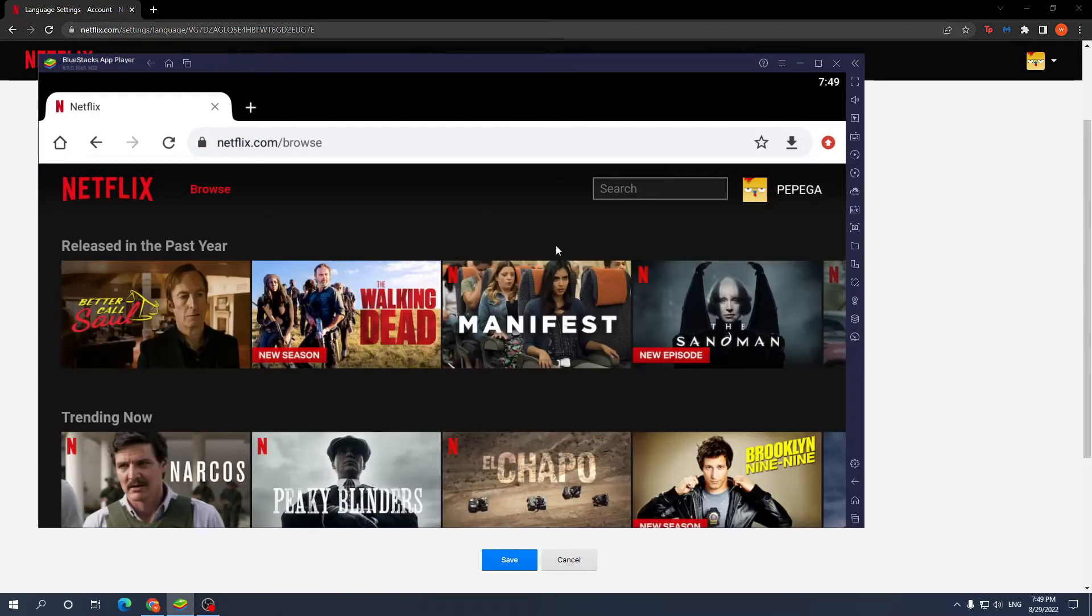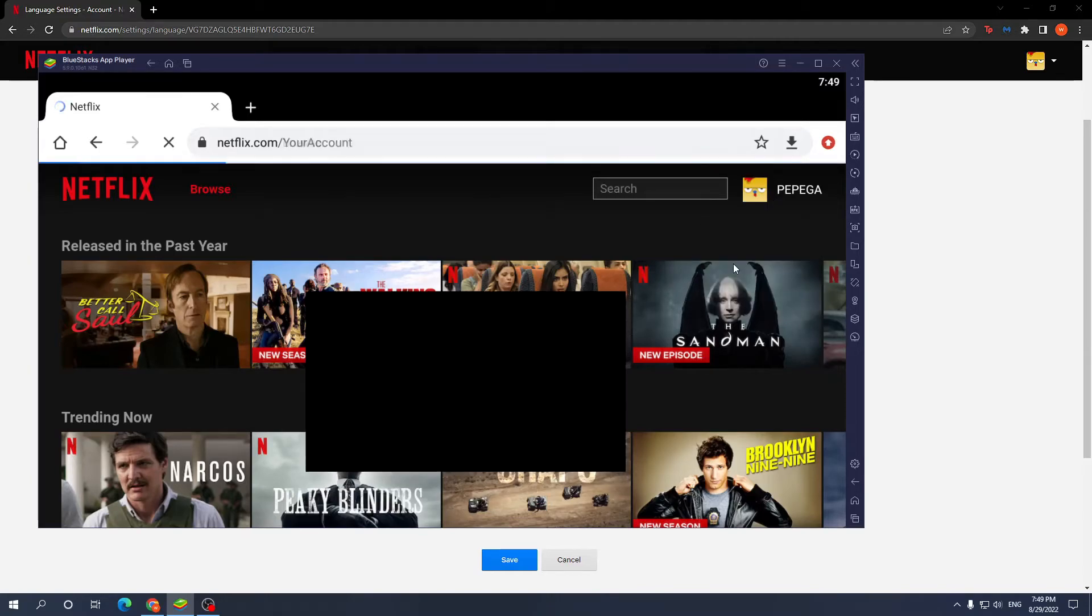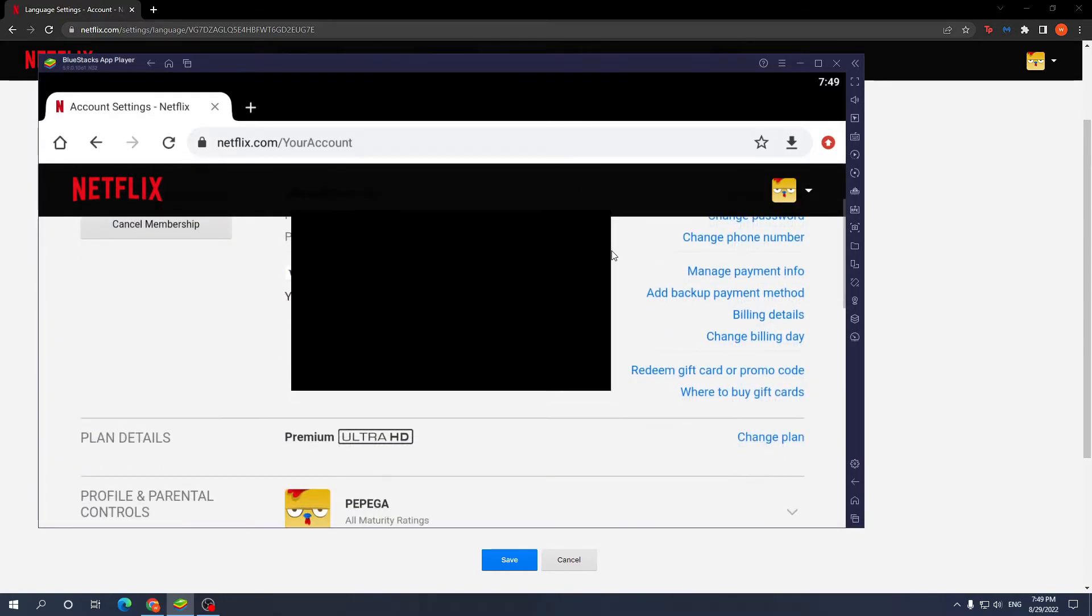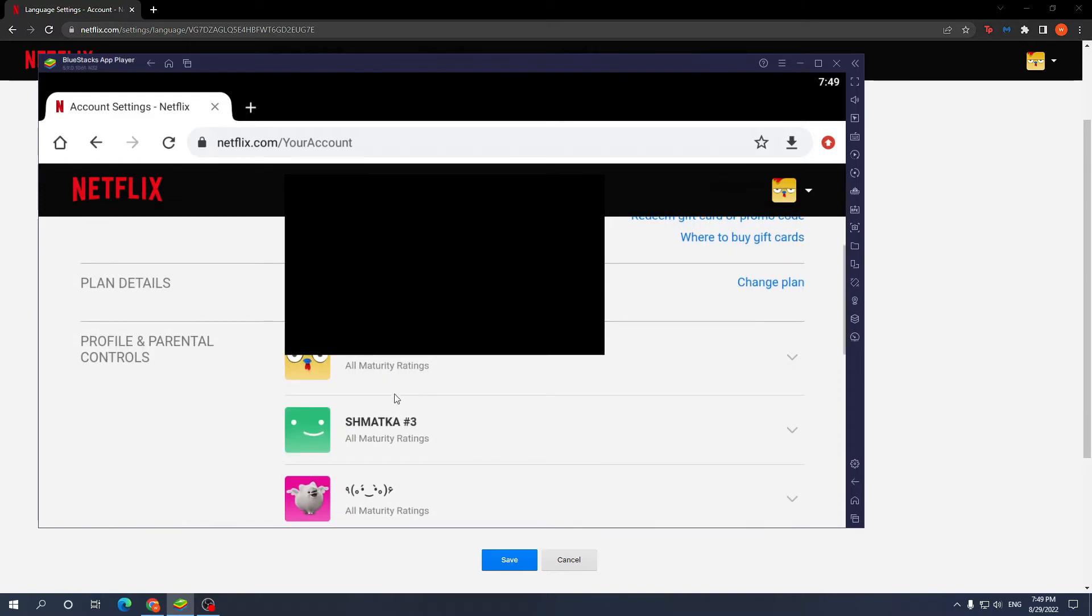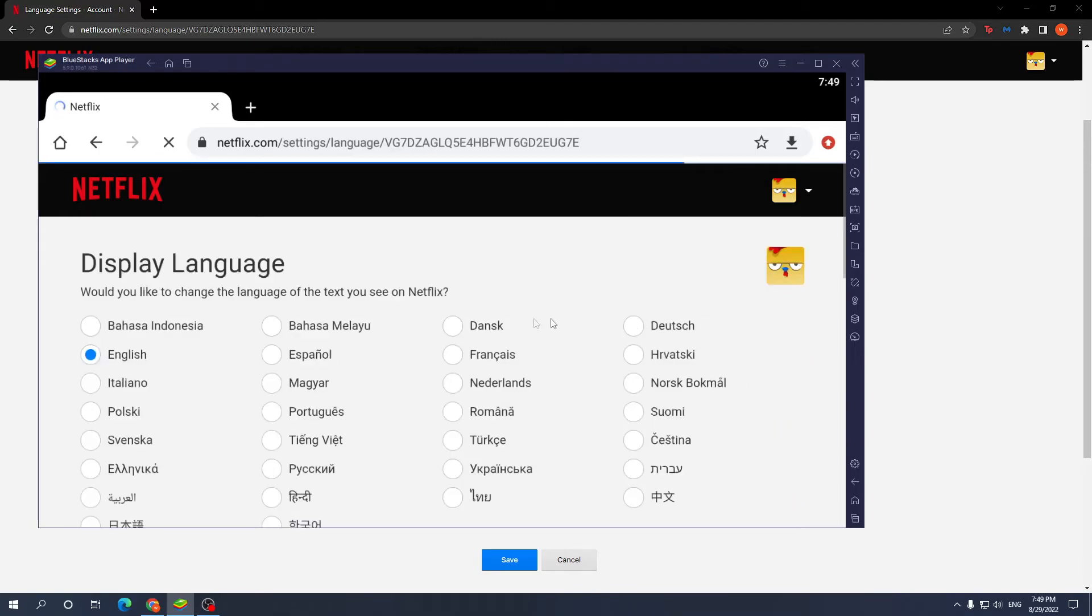Click on your icon, press account, scroll down, and select the user you want to change the language for. Click change.